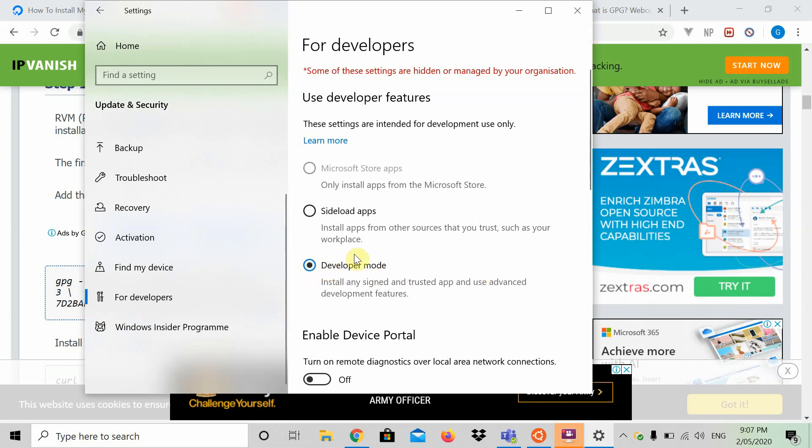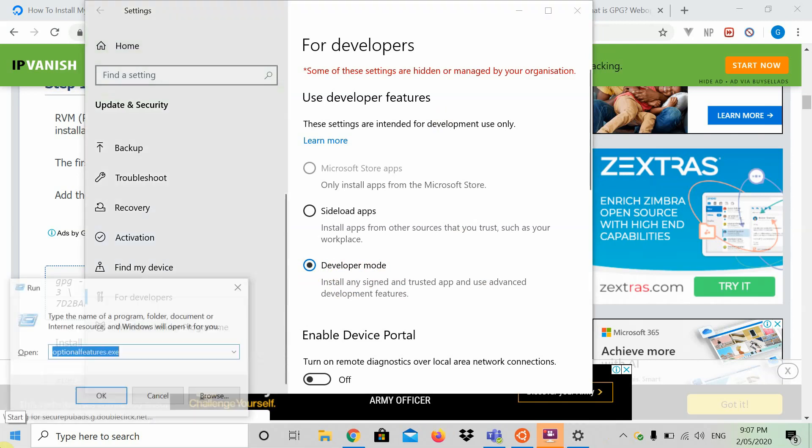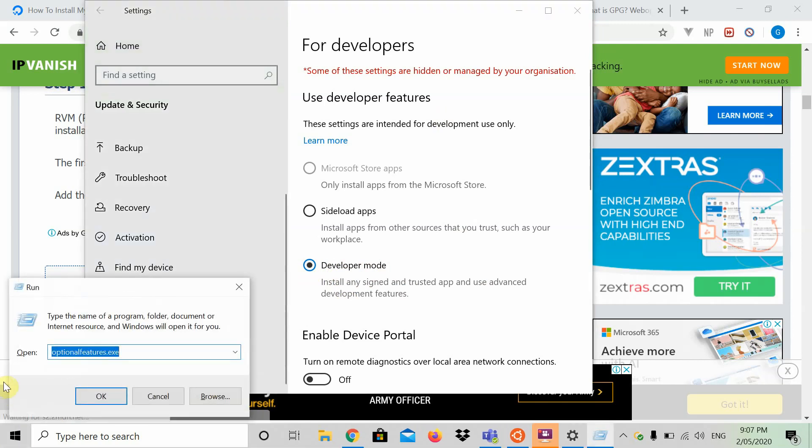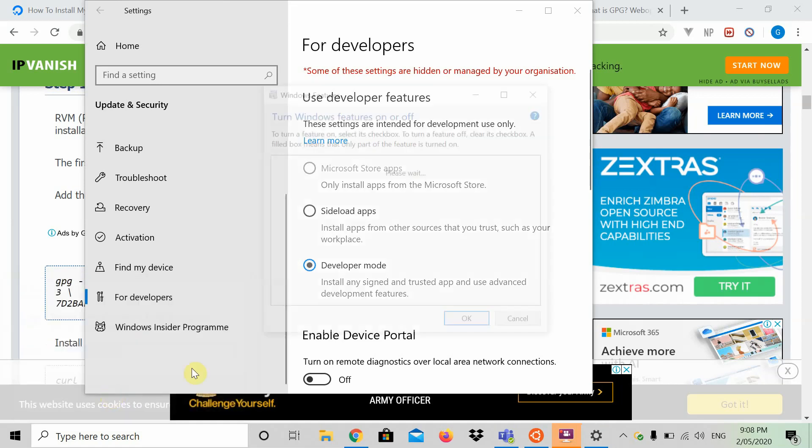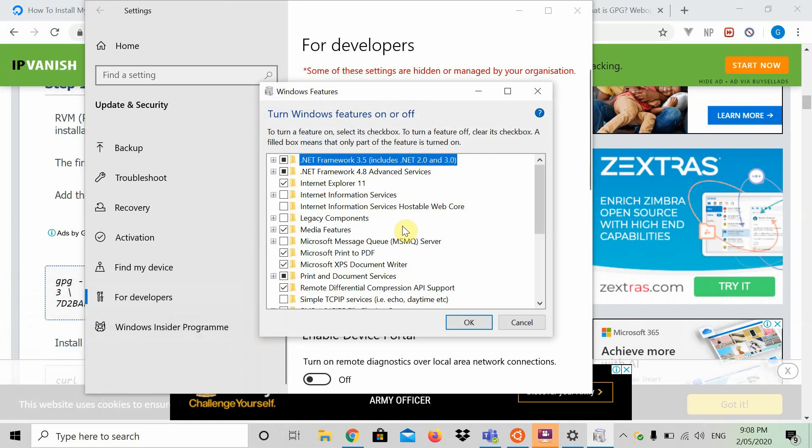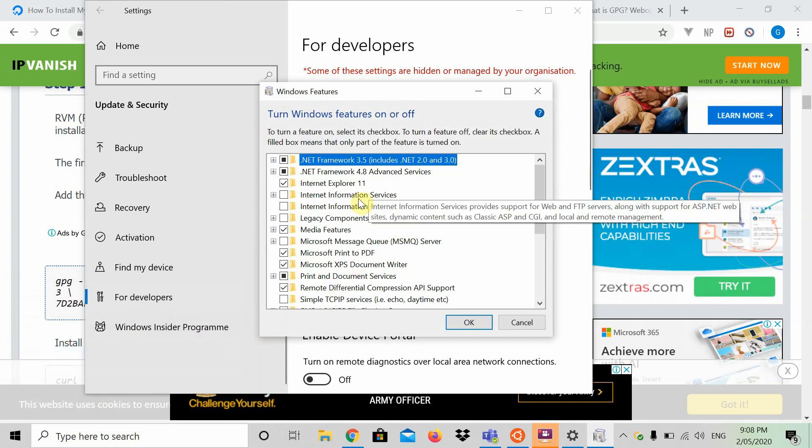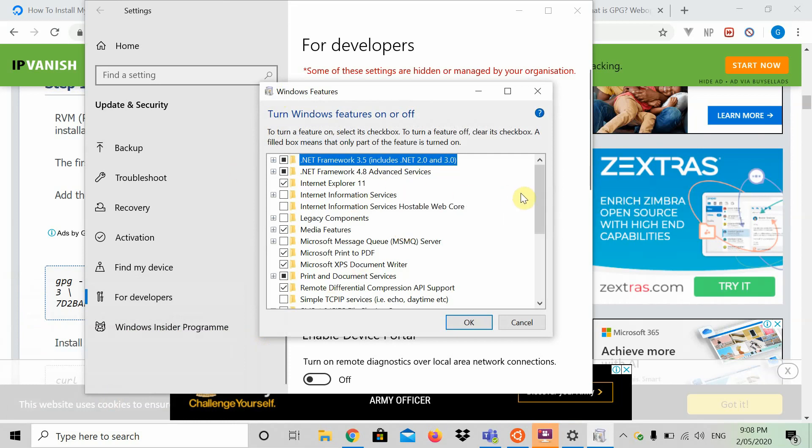Once that happens, you're going to press Windows R, and that will bring up this. It's the Windows button on your keyboard and the R pressed down simultaneously. You're going to type in here optionalfeatures.exe. I'll explain what that means in a second, and I'll also link this in the description. Press OK.